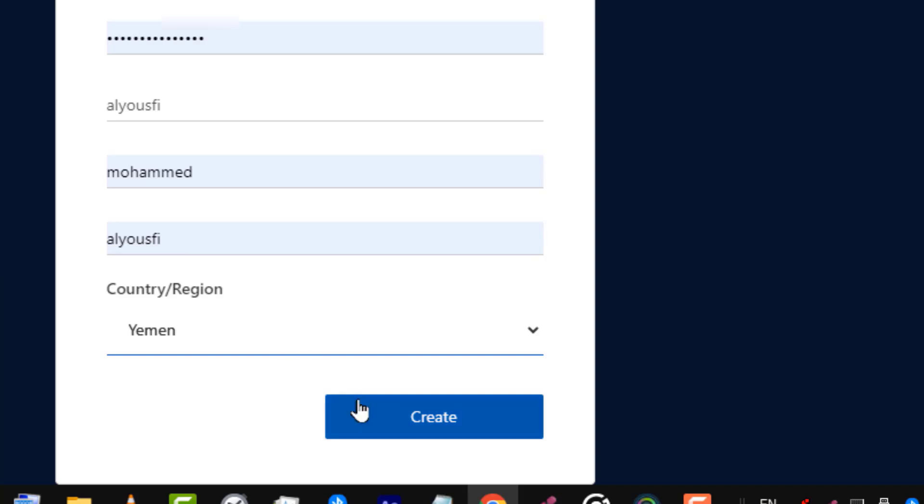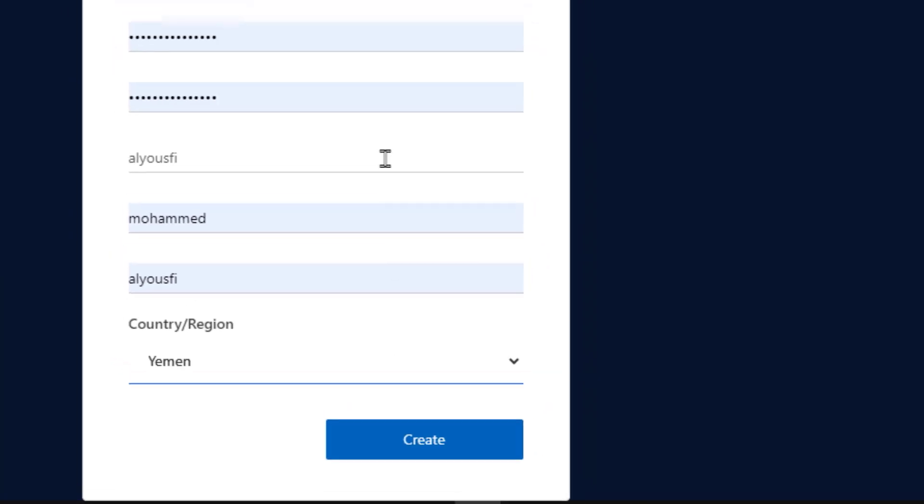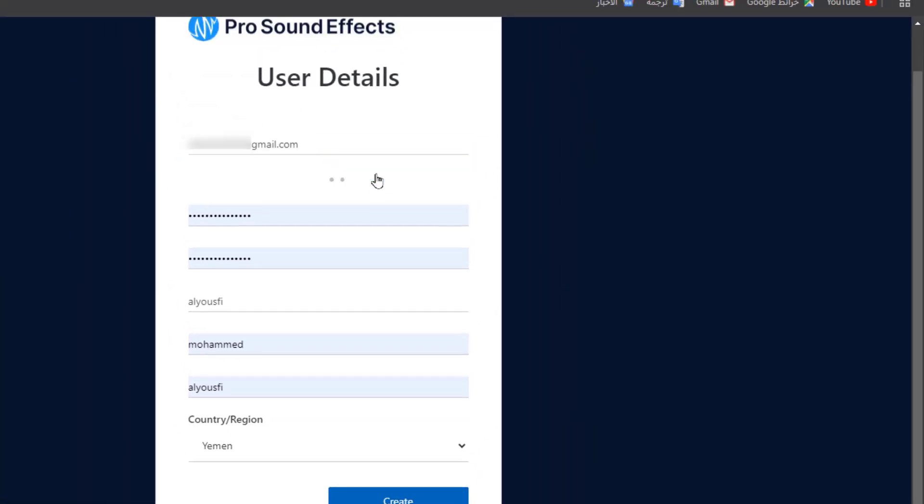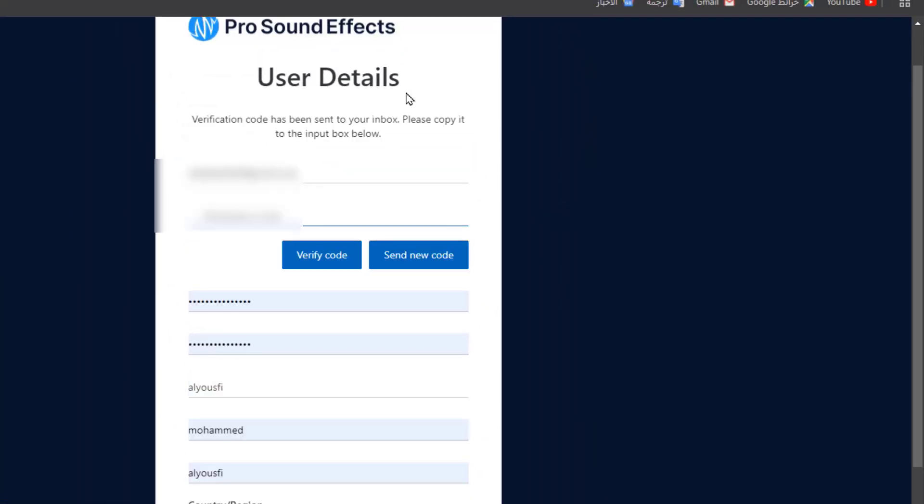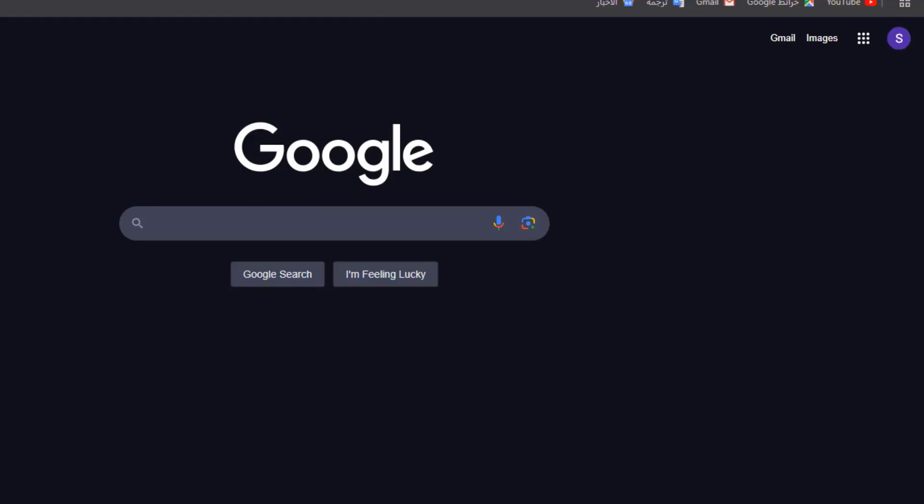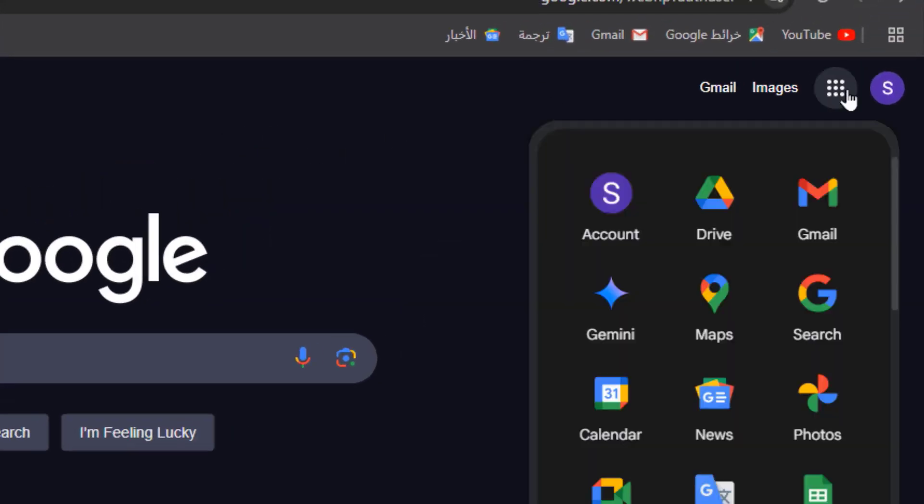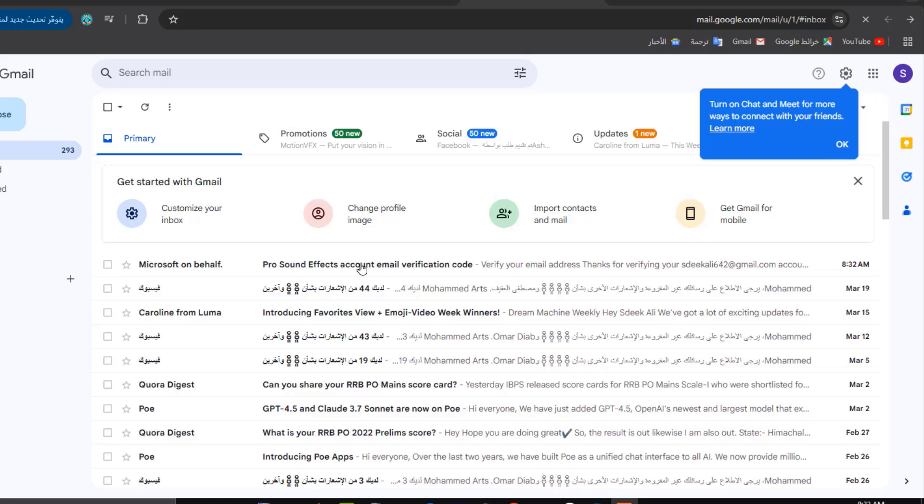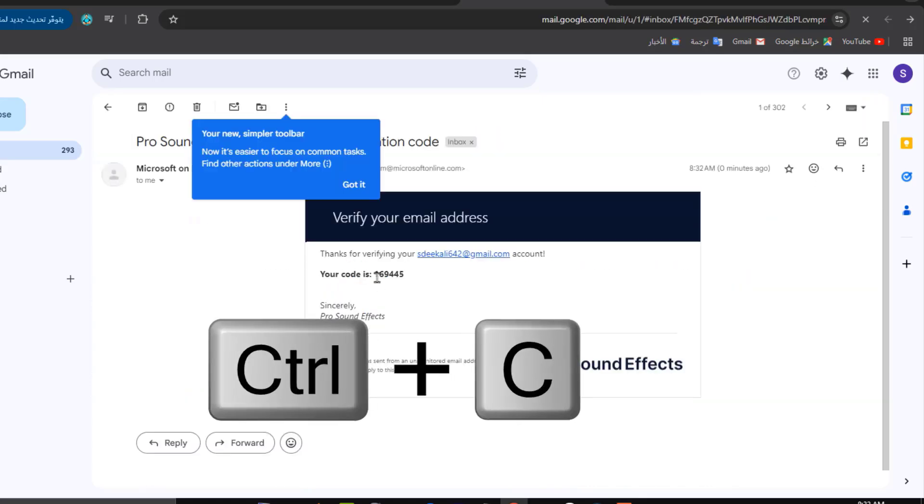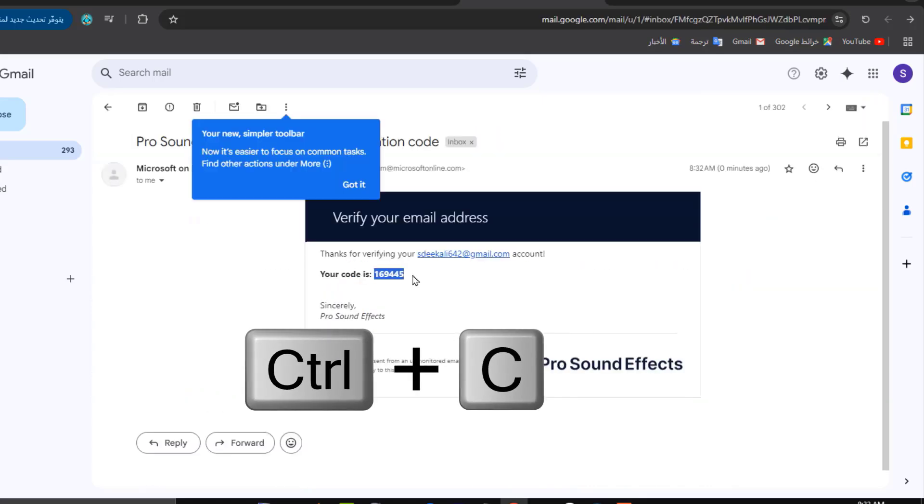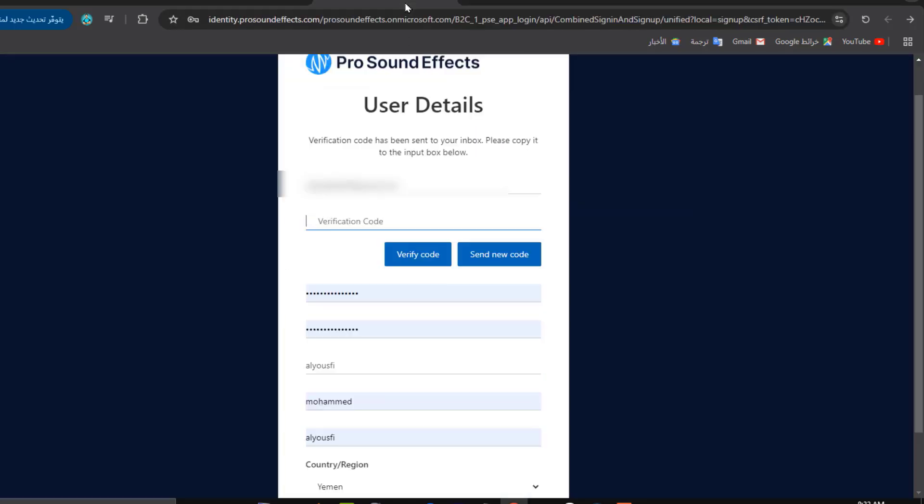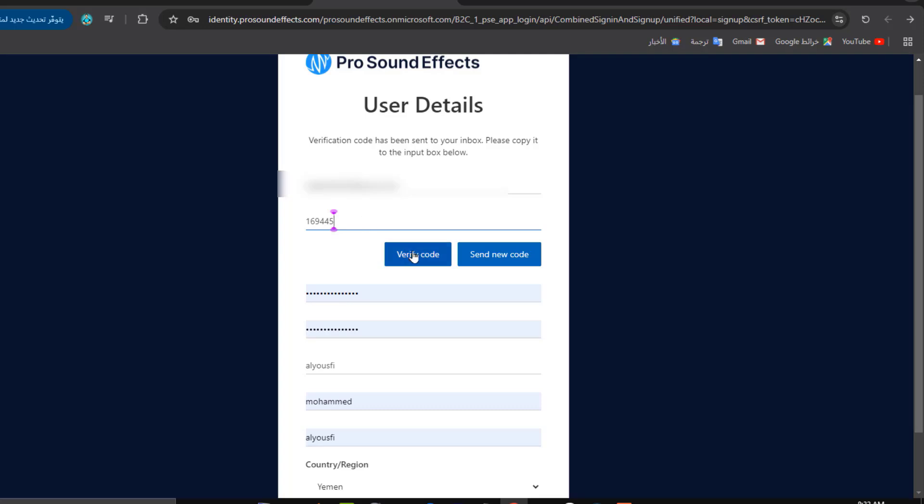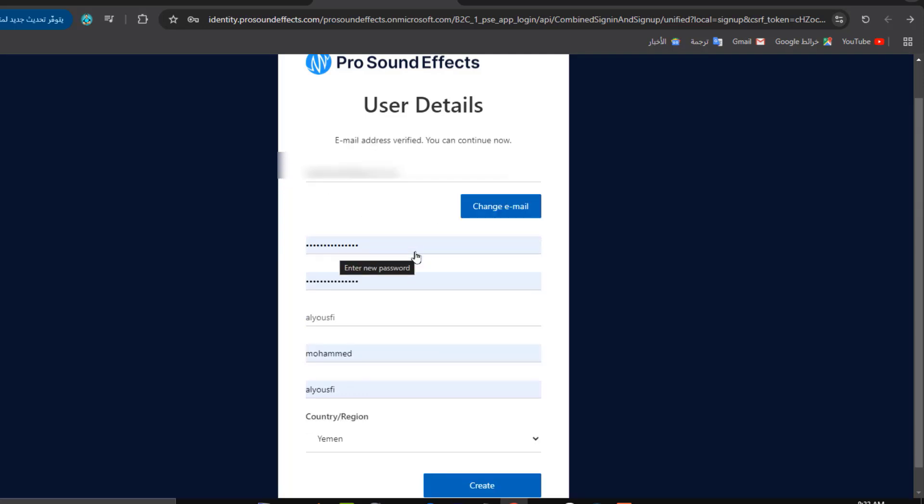Before creating your account, you need to send a verification code to your email address. Open your Gmail, open the message, copy the code, paste it here, and click on Verify Code.